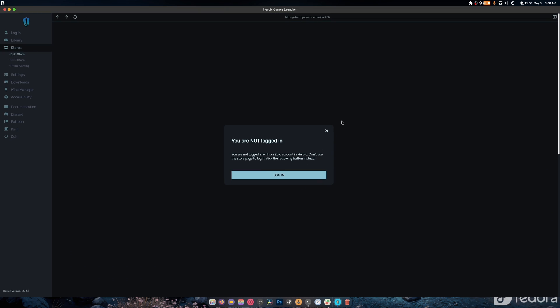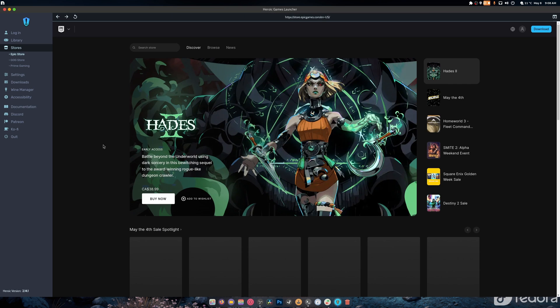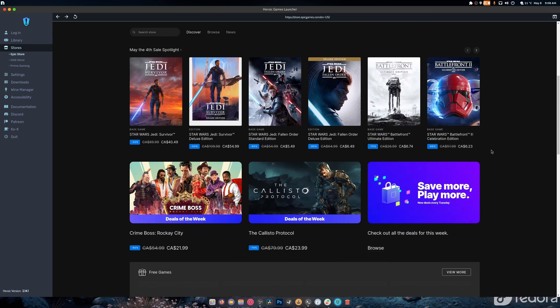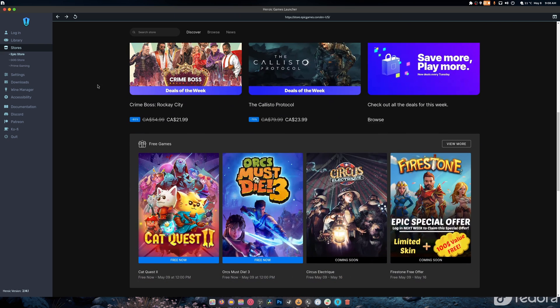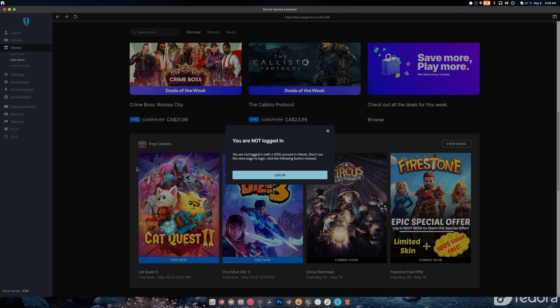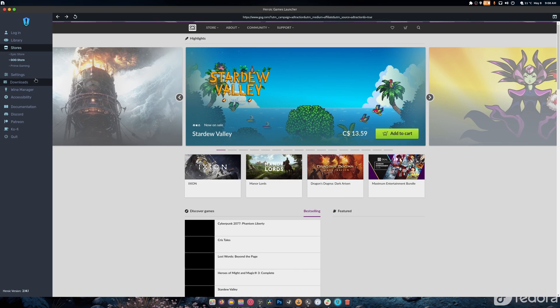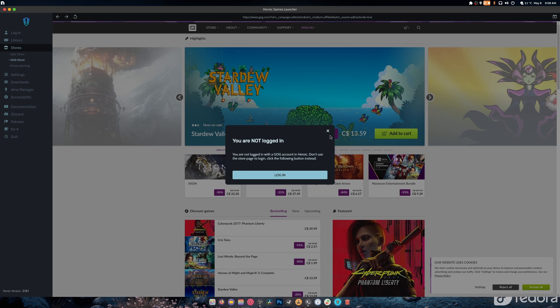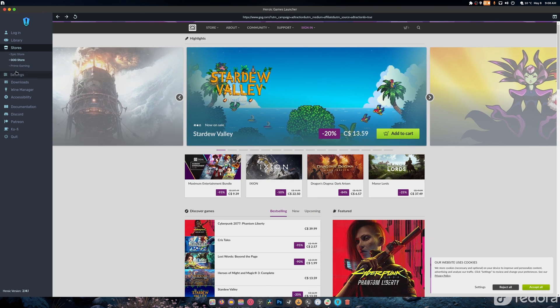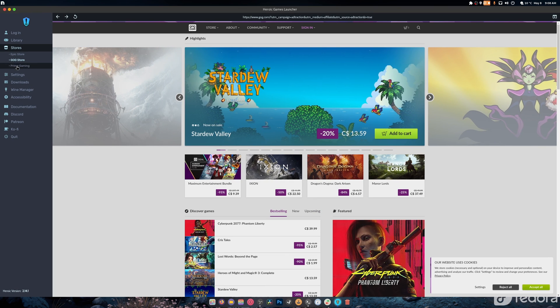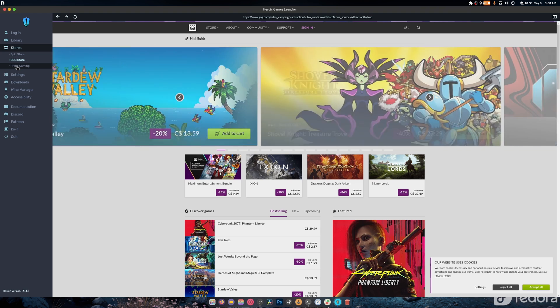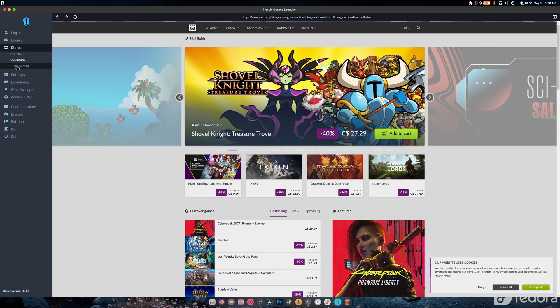Basically you get everything you need all in one. As you can see, I'm not logged in but it will load the Epic Games Store itself. You can also go to the GOG store and it will load that, and it will also load the Prime Gaming store. Let me log in real quick.